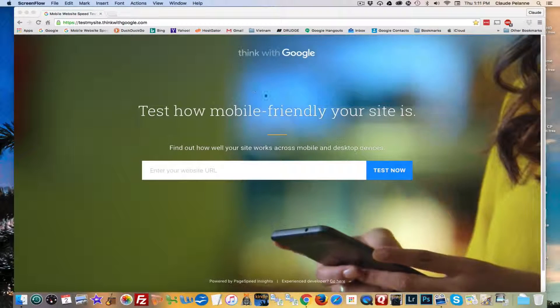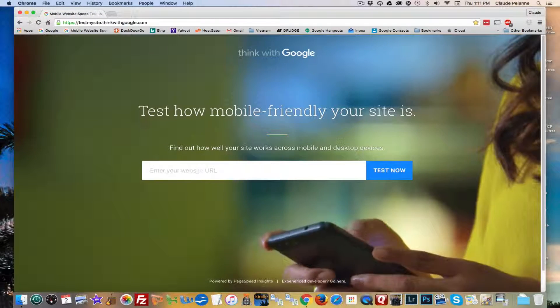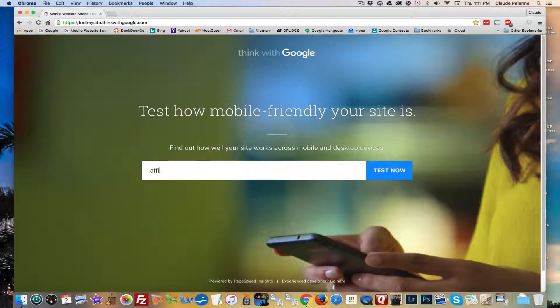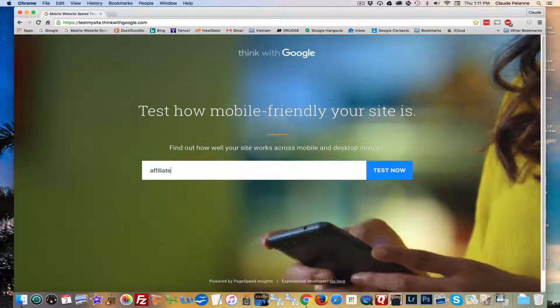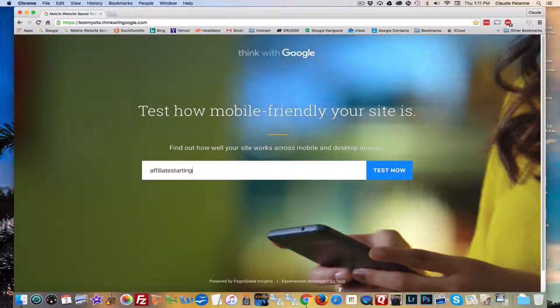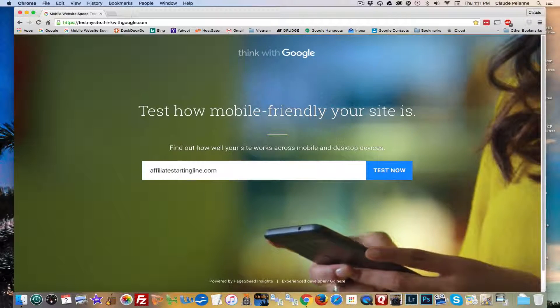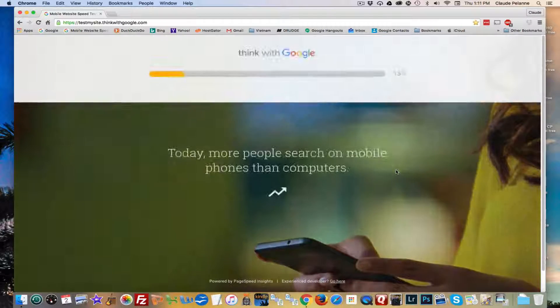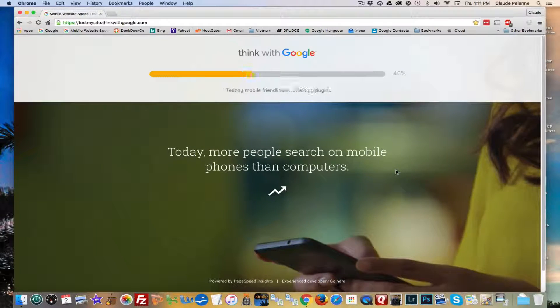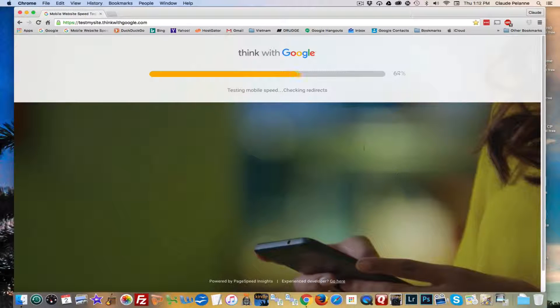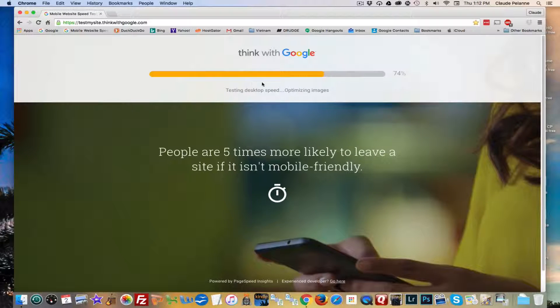You come to that site. Here it is. Type in your URL, click test. It's testing mobile speed, et cetera. You can see it right up here on the chart.